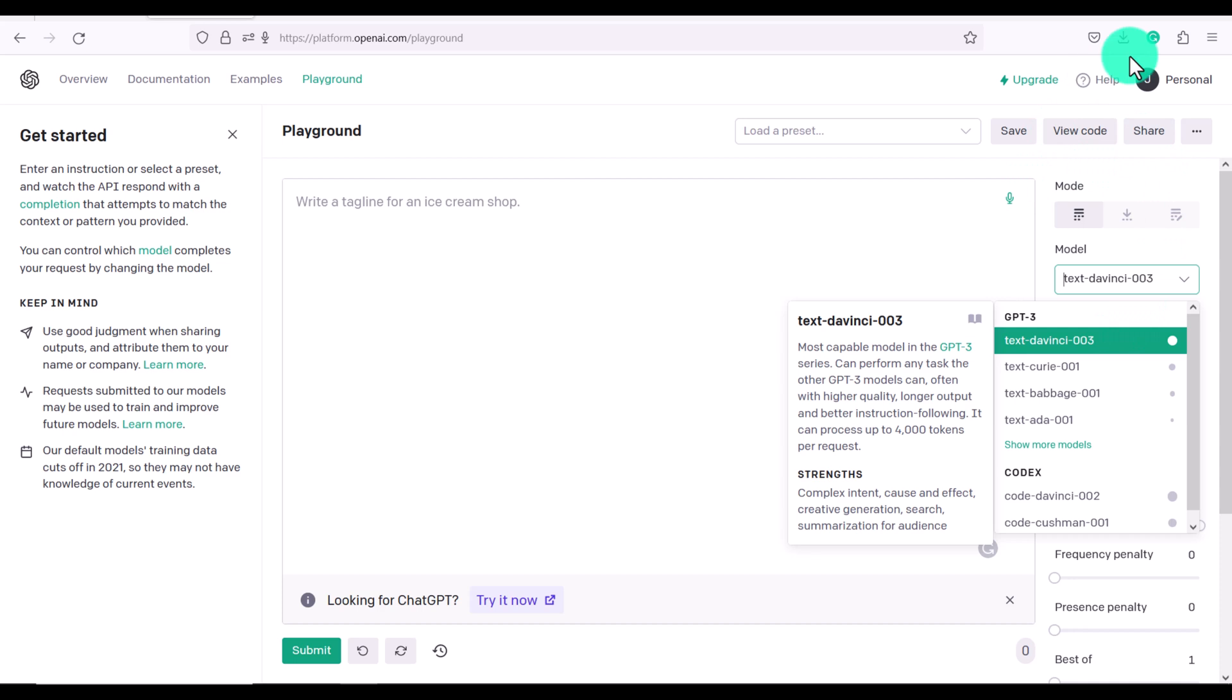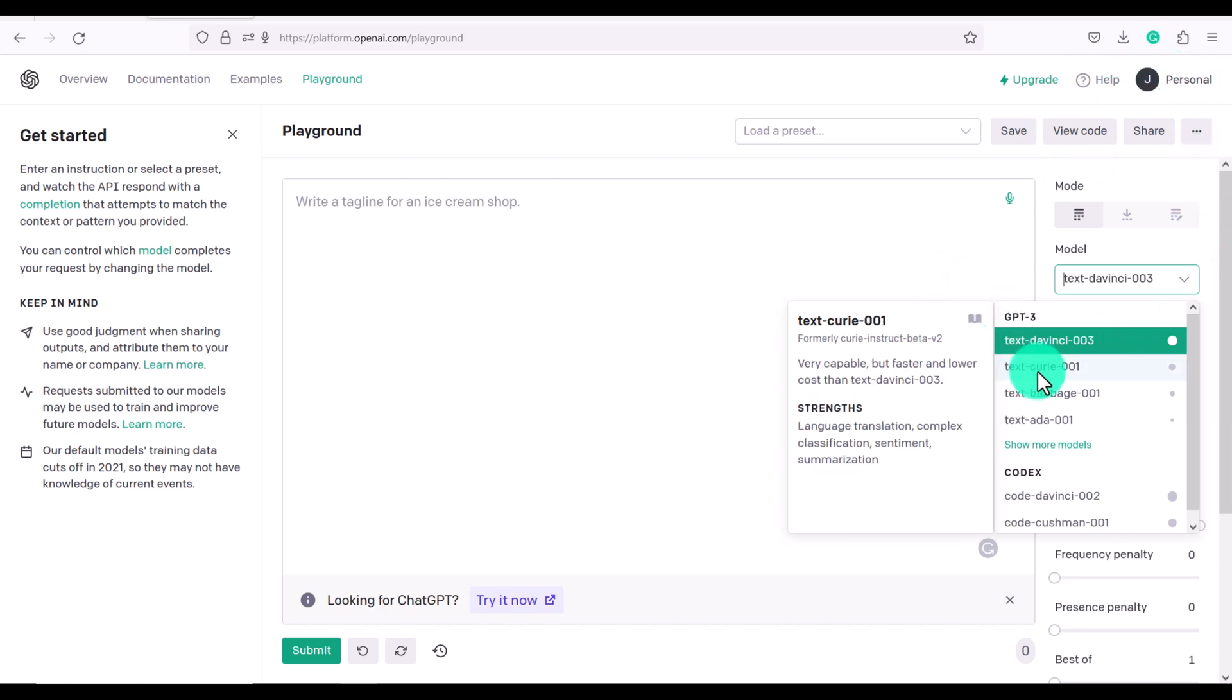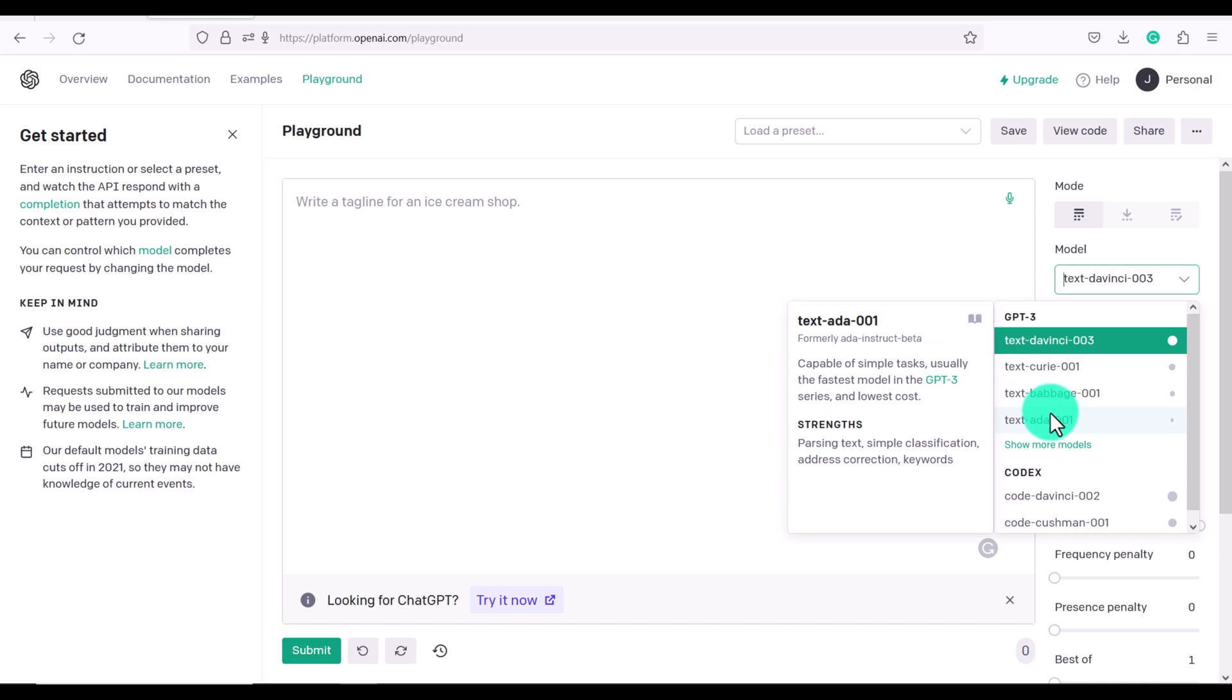Now every time you are asking questions, it takes tokens. And if you use a different model, like a less advanced model, it will cost you less tokens.